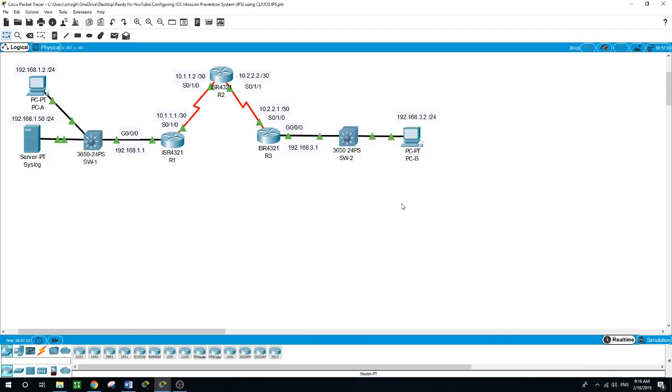Now on PT, the routers already have the signature files imported and in place. There are the default XML files in flash. For this reason, it's not necessary to configure the public crypto key and complete a manual import of the signature file.